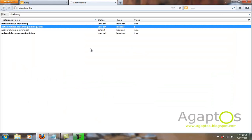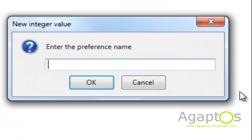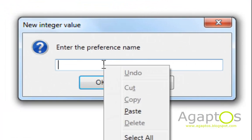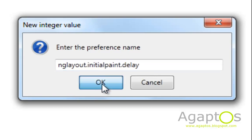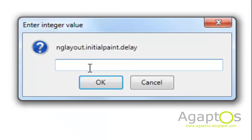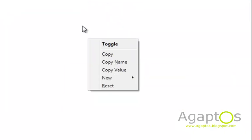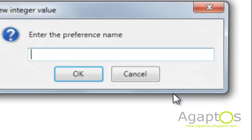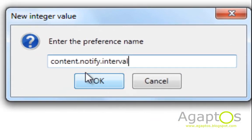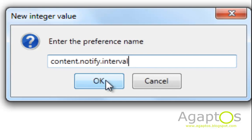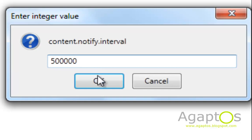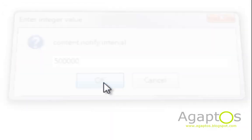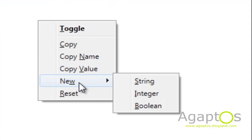Then right click in this empty area and put in new integer and put in this. Everything will be in my blog so just copy it and paste it. And hit ok and put the value as zero and hit ok.